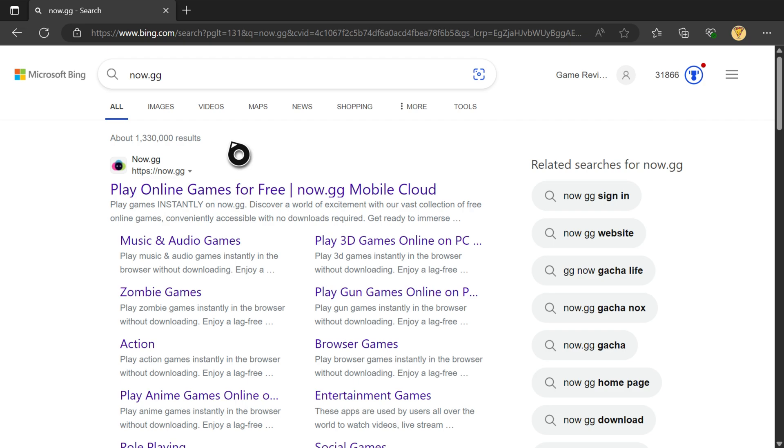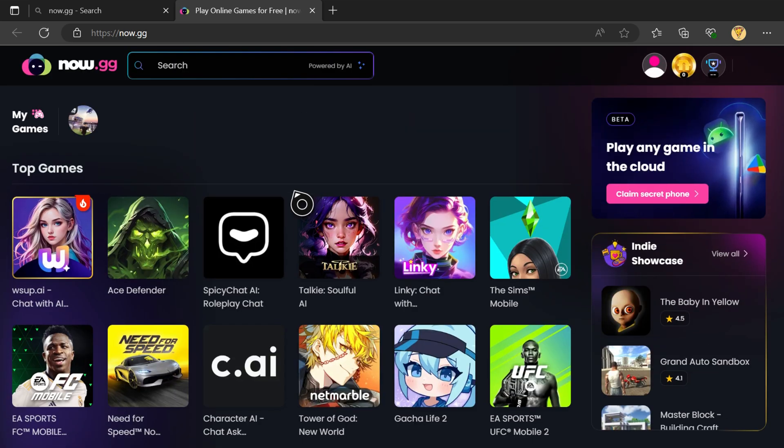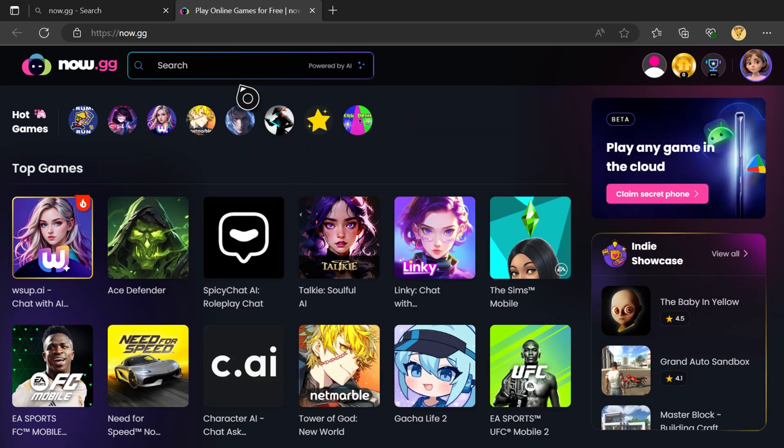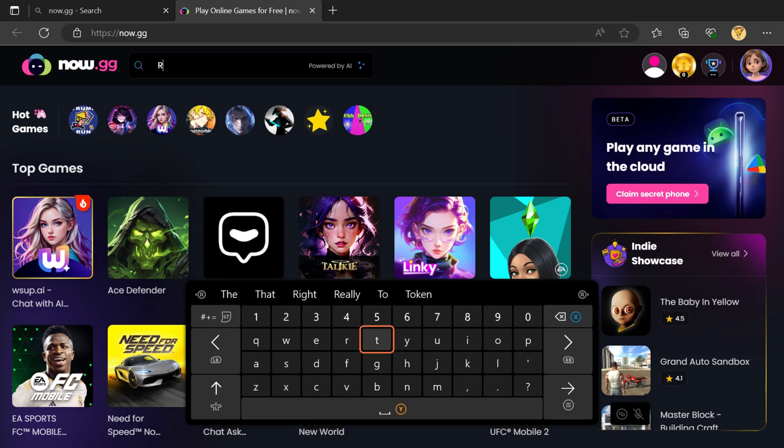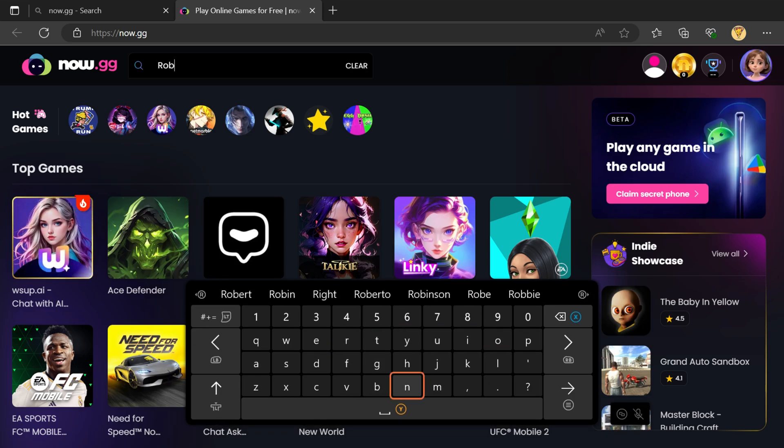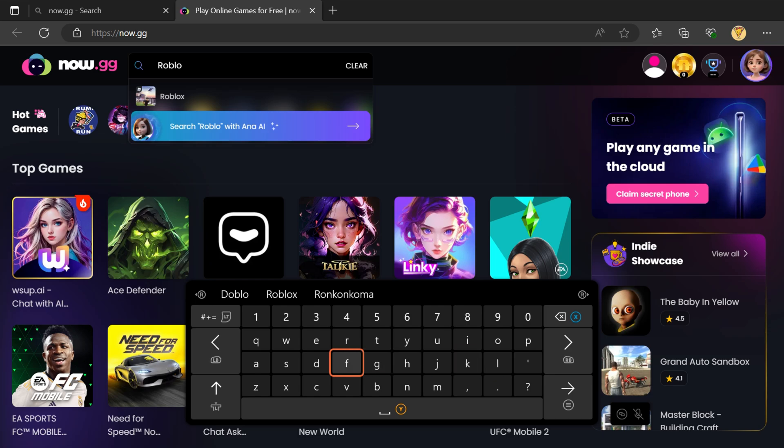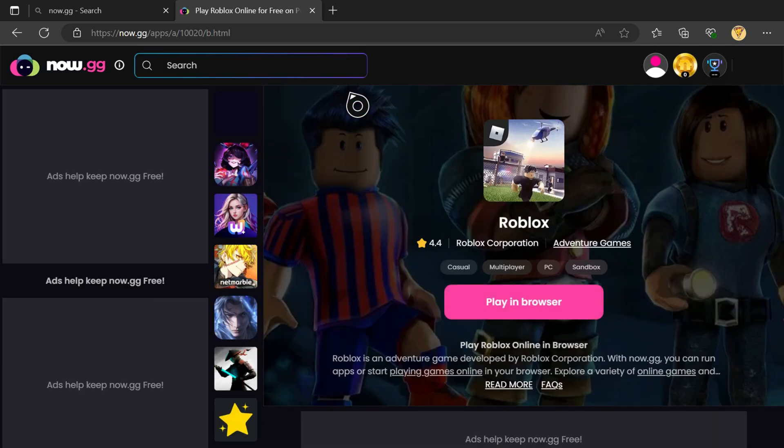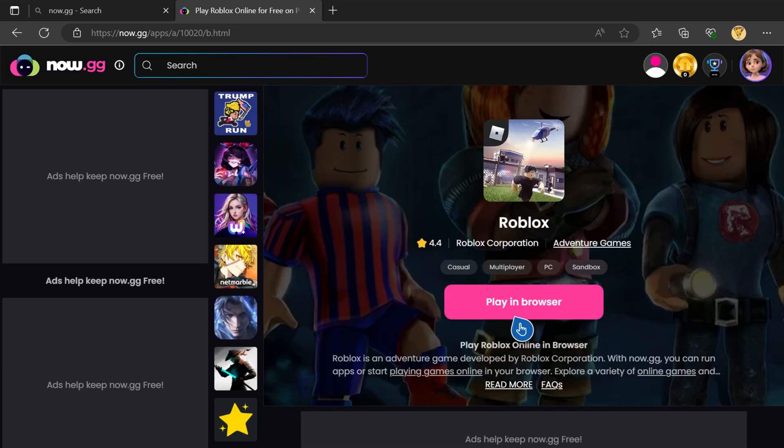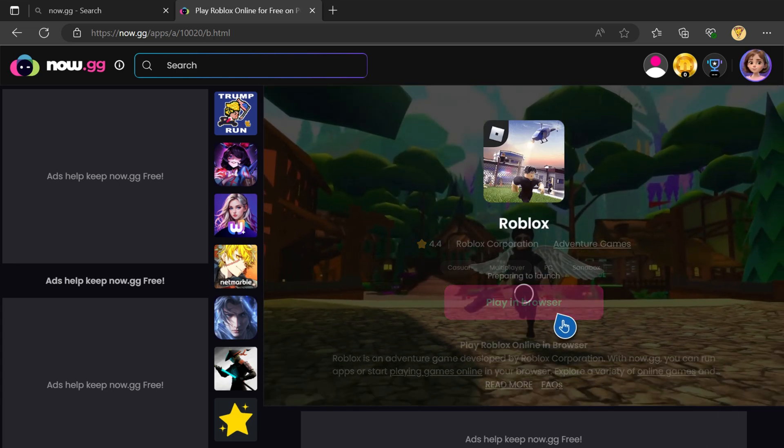Click the now.gg website link and search for Roblox. Click Roblox when it pops up, then click Play in Browser. After an ad plays, Roblox will load.